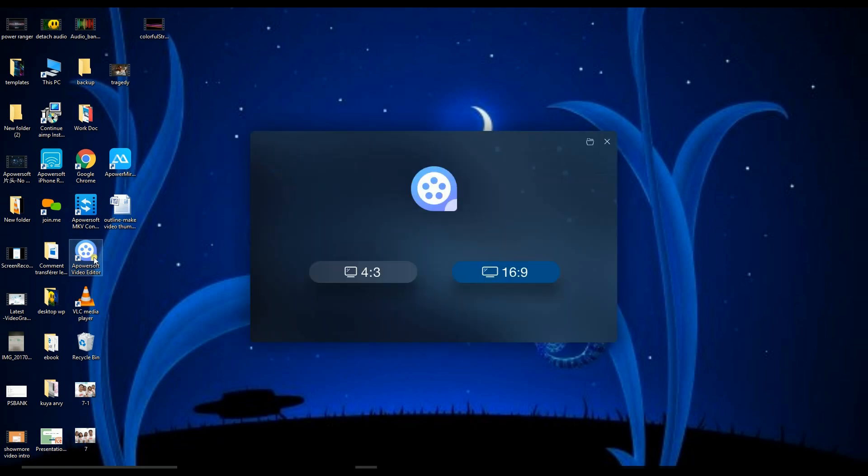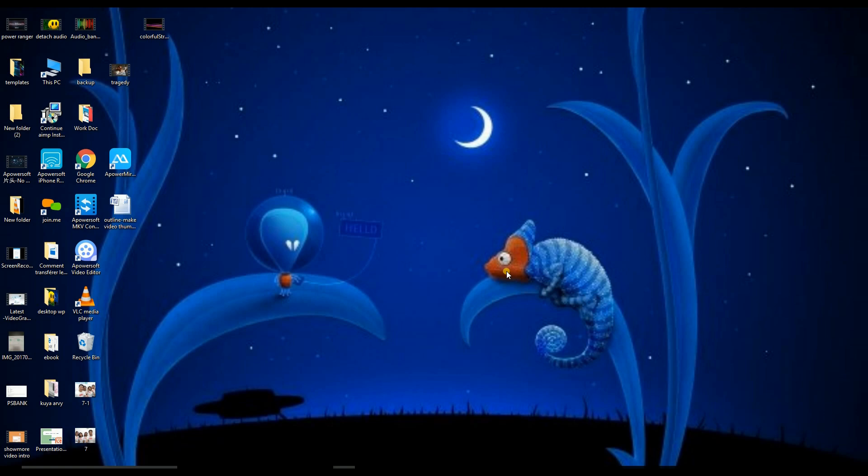First, you need to launch the application on your PC and choose the resolution that you will use.